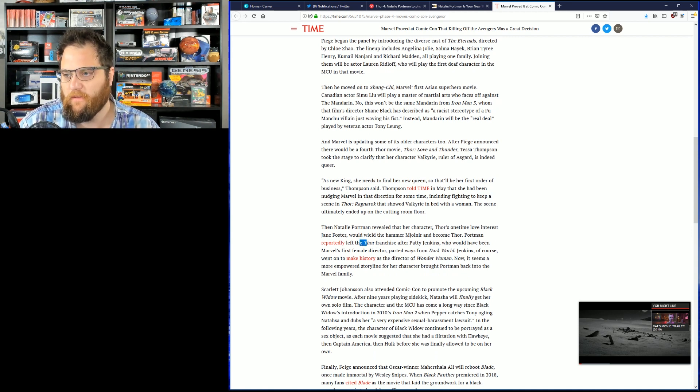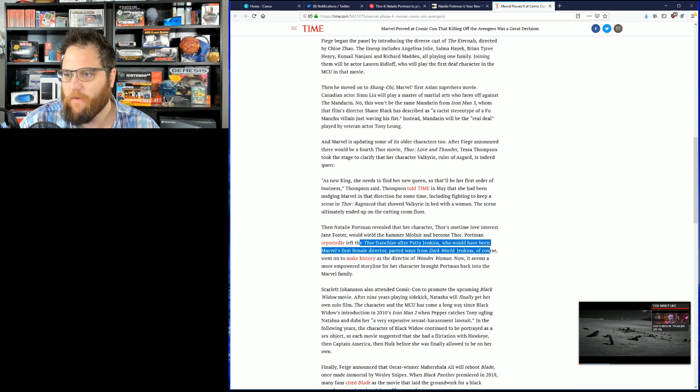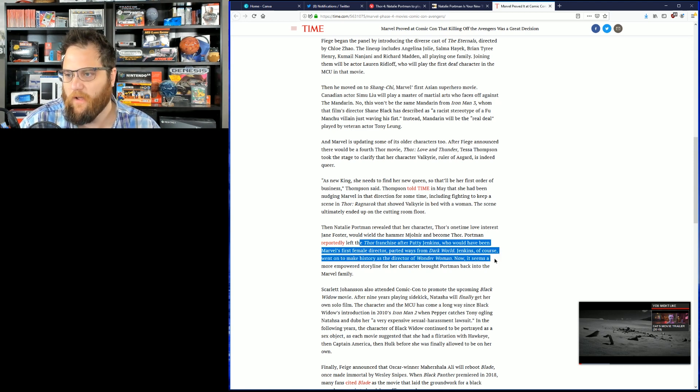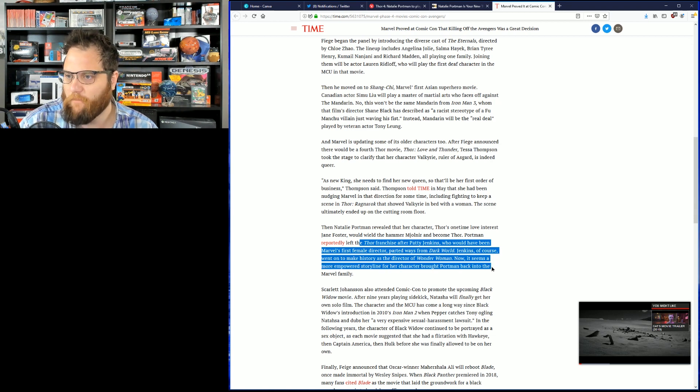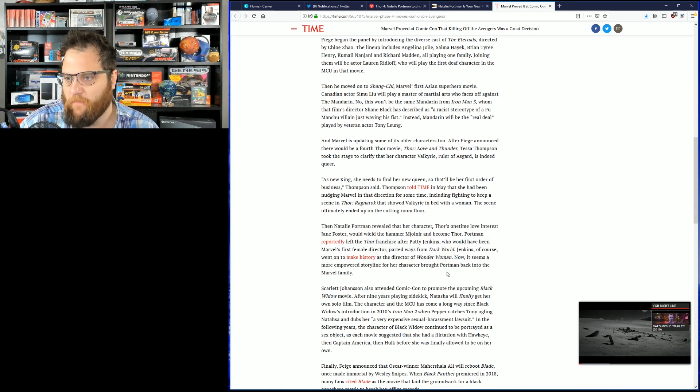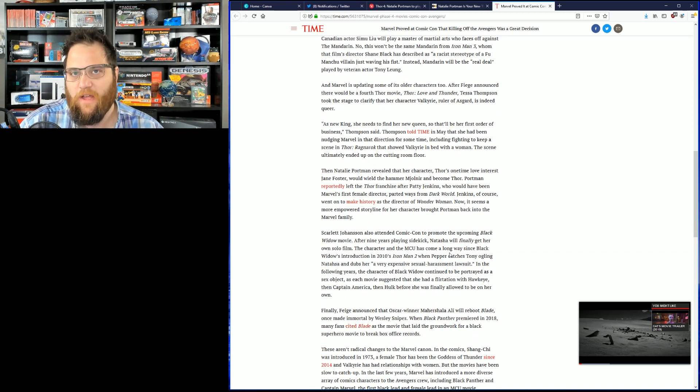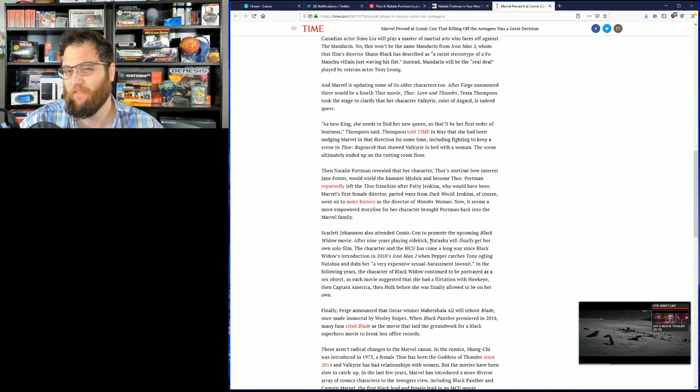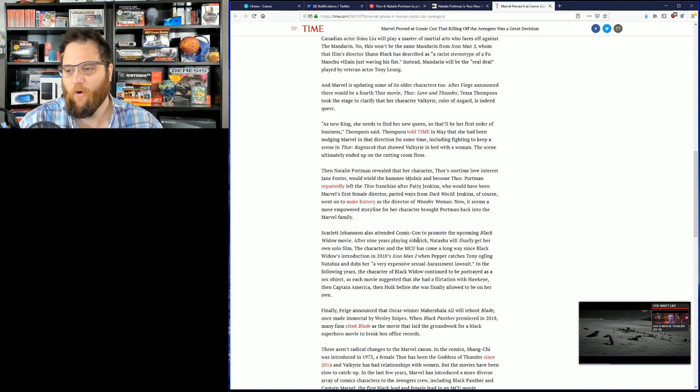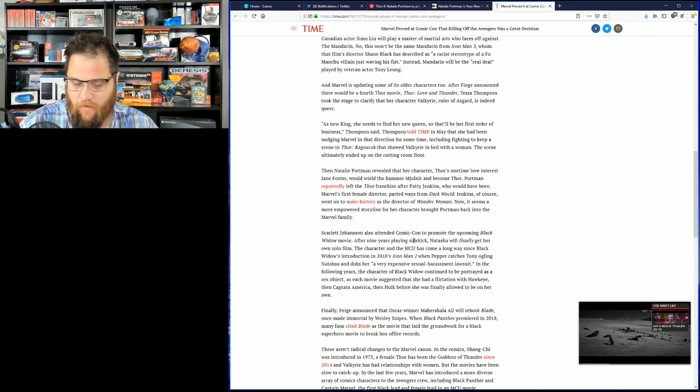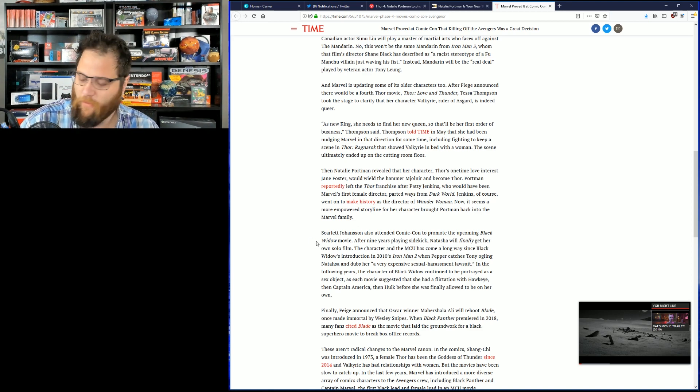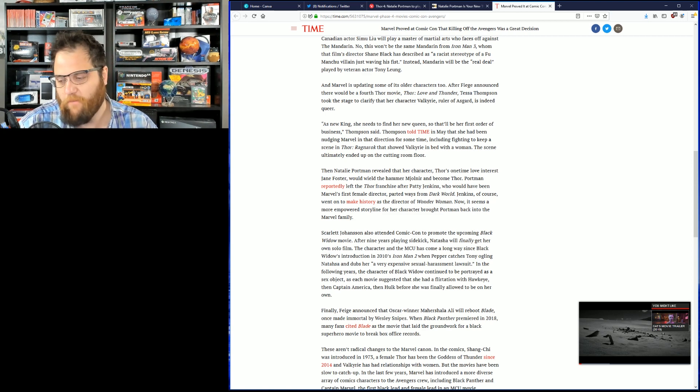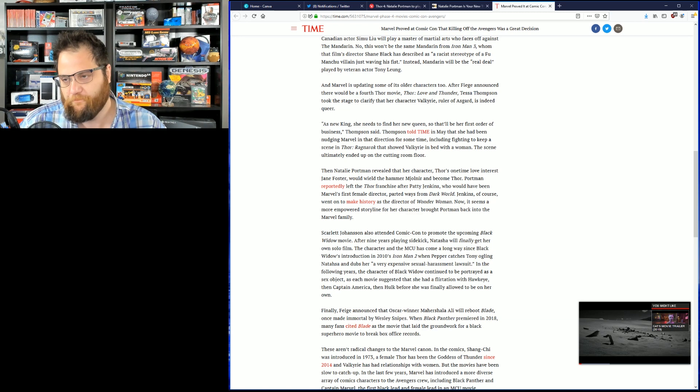Portman reportedly left the Thor franchise after Patty Jenkins, who would have been Marvel's first female director, parted ways from the dark world. Of course, went on to make history as the director of Wonder Woman. Now it seems a more empowered storyline for a character brought Portman back to the Marvel family. Maybe it was a big brink truck full of money. I don't know. Maybe it's the fact that Natalie Portman has made significantly bad film choices in the past 5 or 10 years. Most of the films I... And by the way, I love Natalie Portman. She has the right look. She in the right role is excellent, but most of her most recent films were suboptimal.